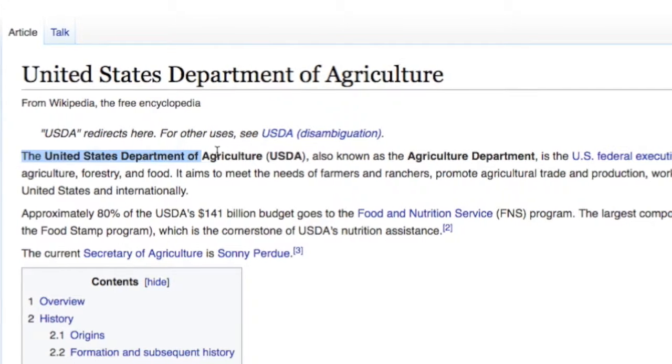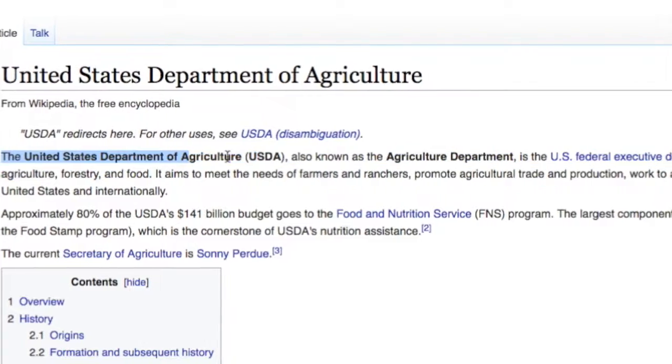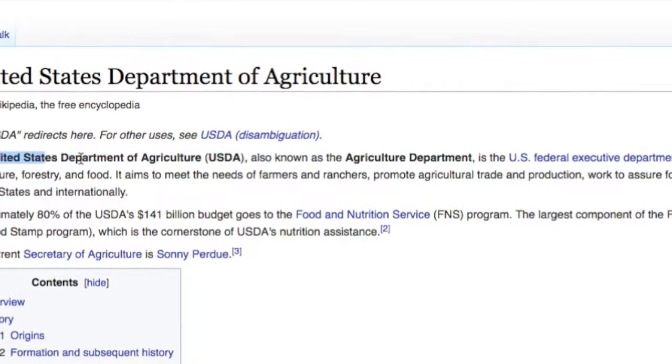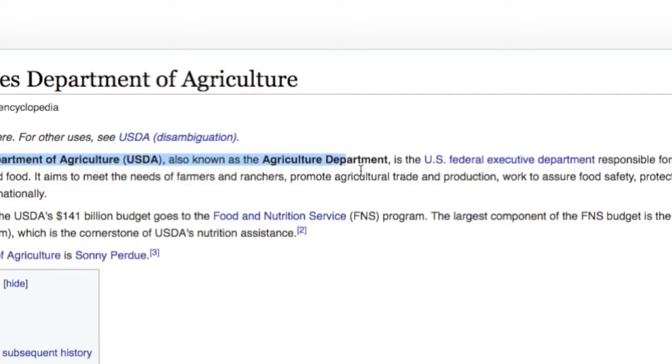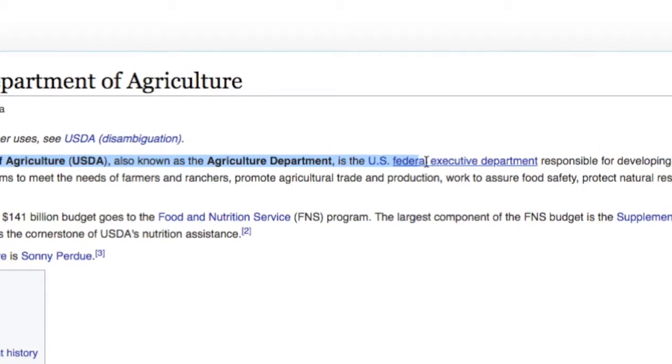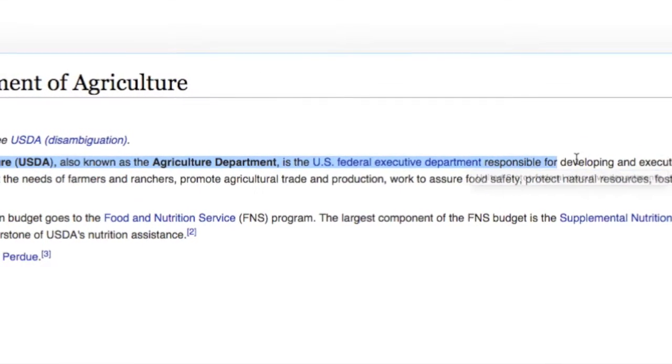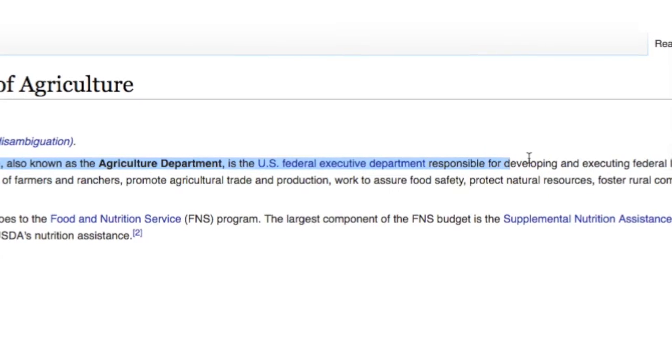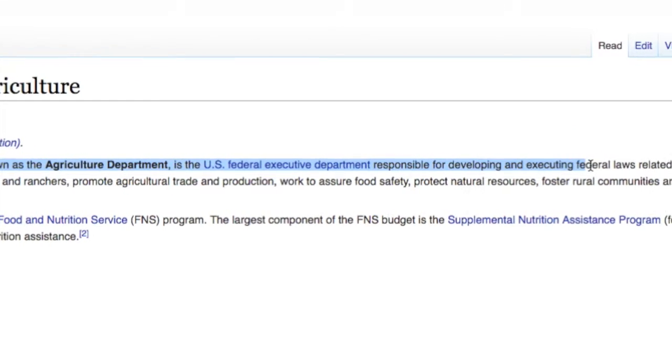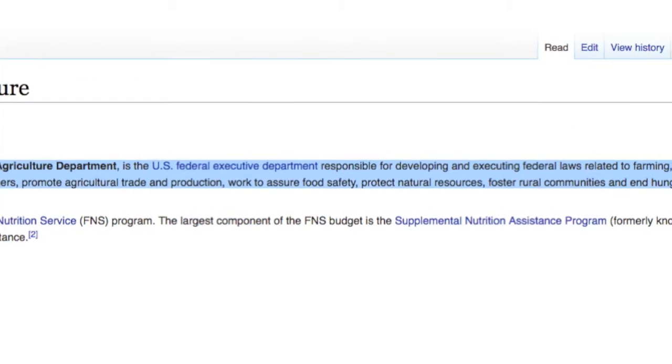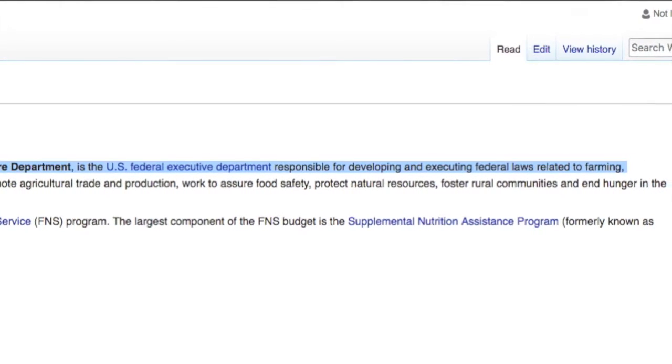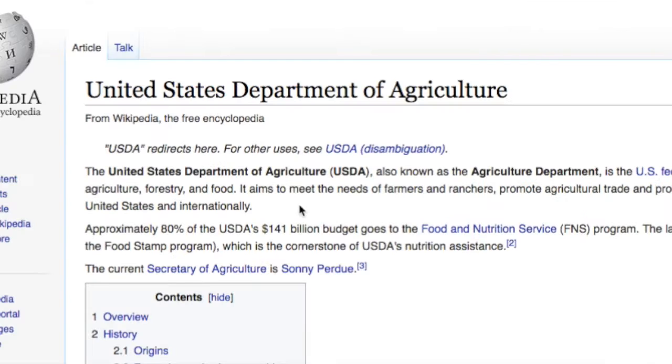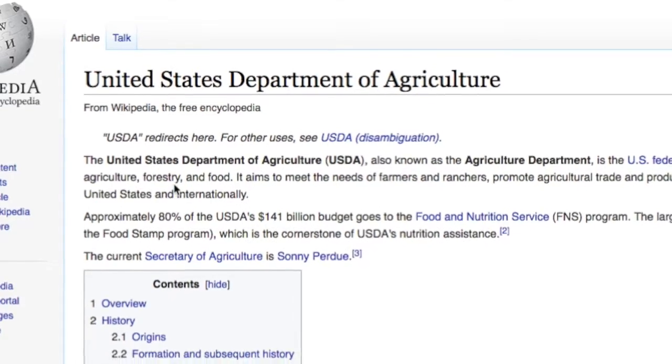So if you look, it says right here, I'll highlight the important bits. The United States Department of Agriculture, USDA, also known as the Agriculture Department, is the U.S. Federal Executive Department responsible for developing and executing federal laws relating to farming, agriculture, forestry, and food. That's what it does. Bada bing, bada bing. I'm telling you, the first sentence, the only one that actually matters.